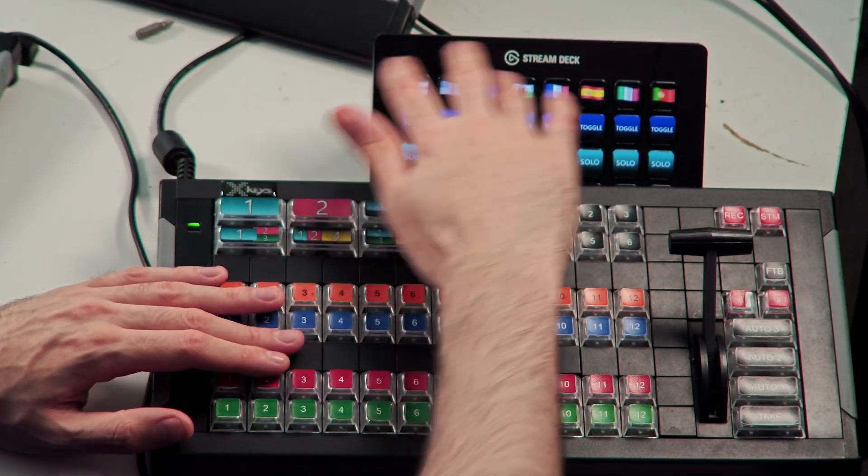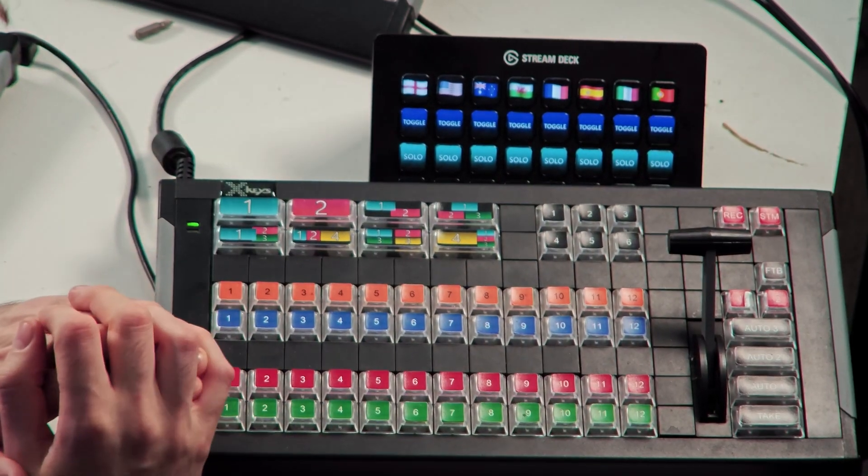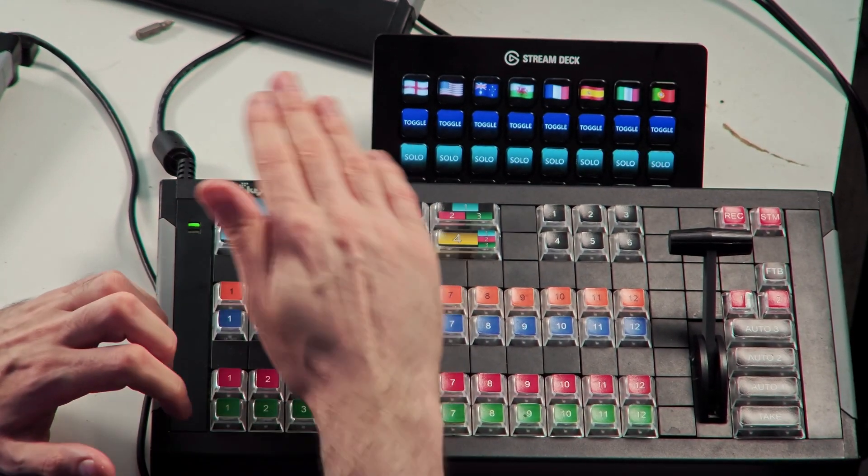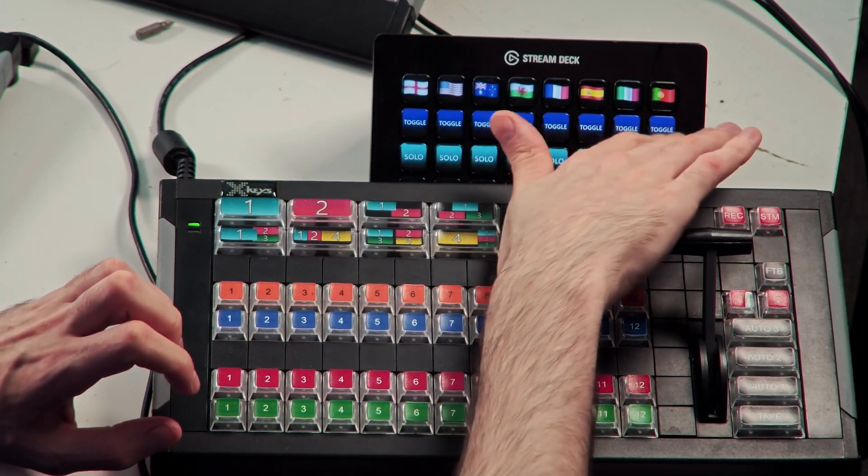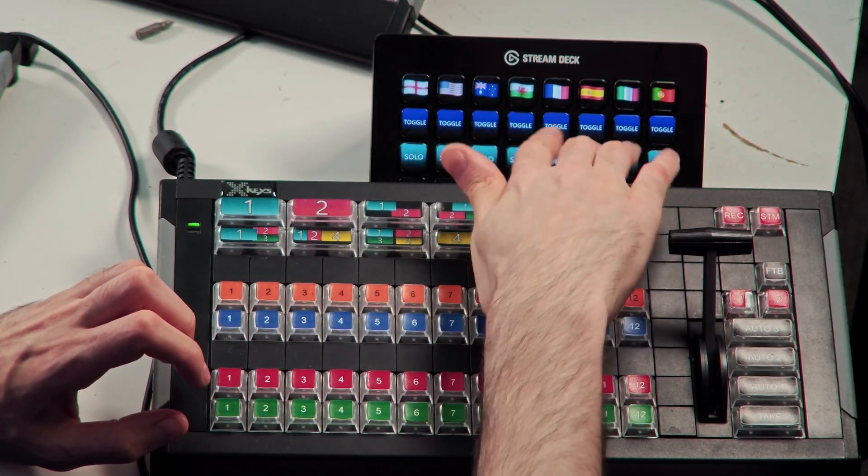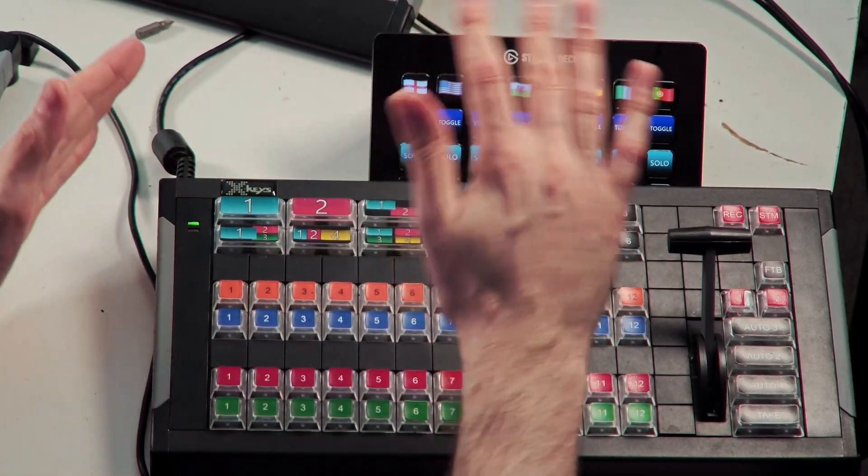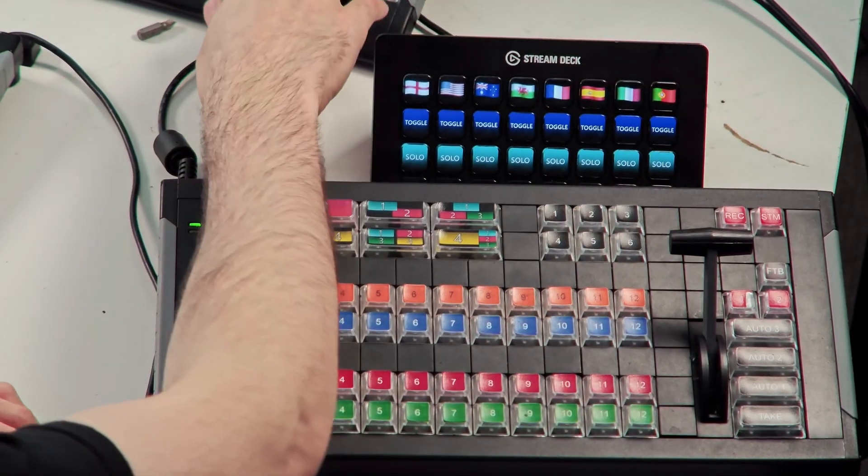We'll find out why soon I'm sure. Toggle buttons, strip of toggle buttons and a strip of solo buttons. So kind of like a matrix kind of thing going on there.